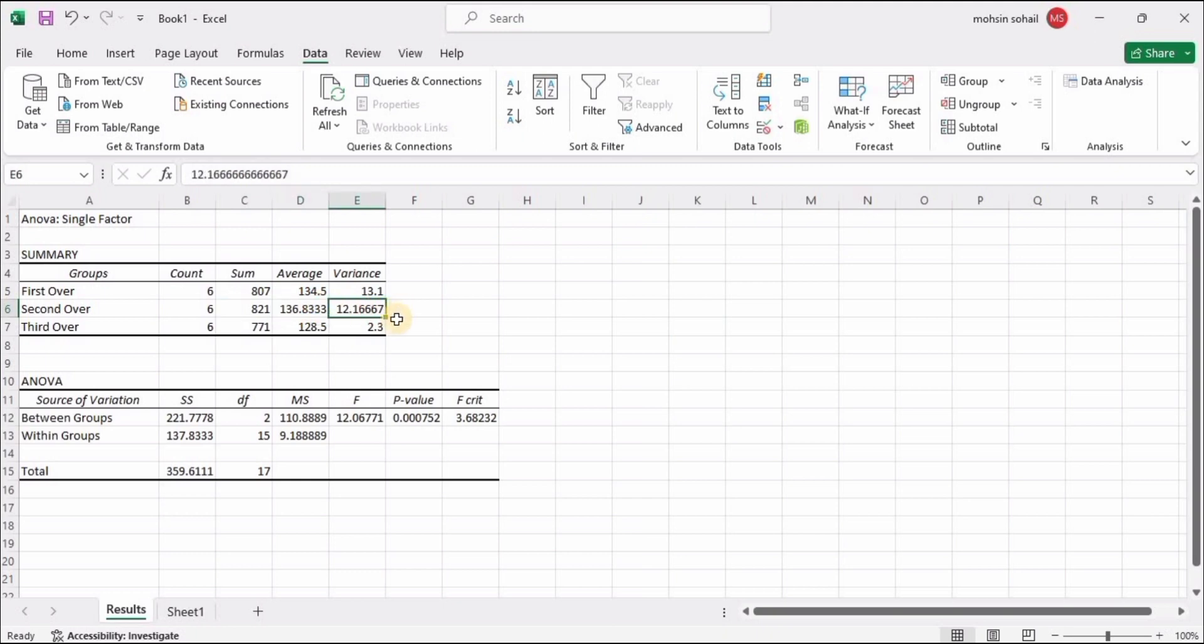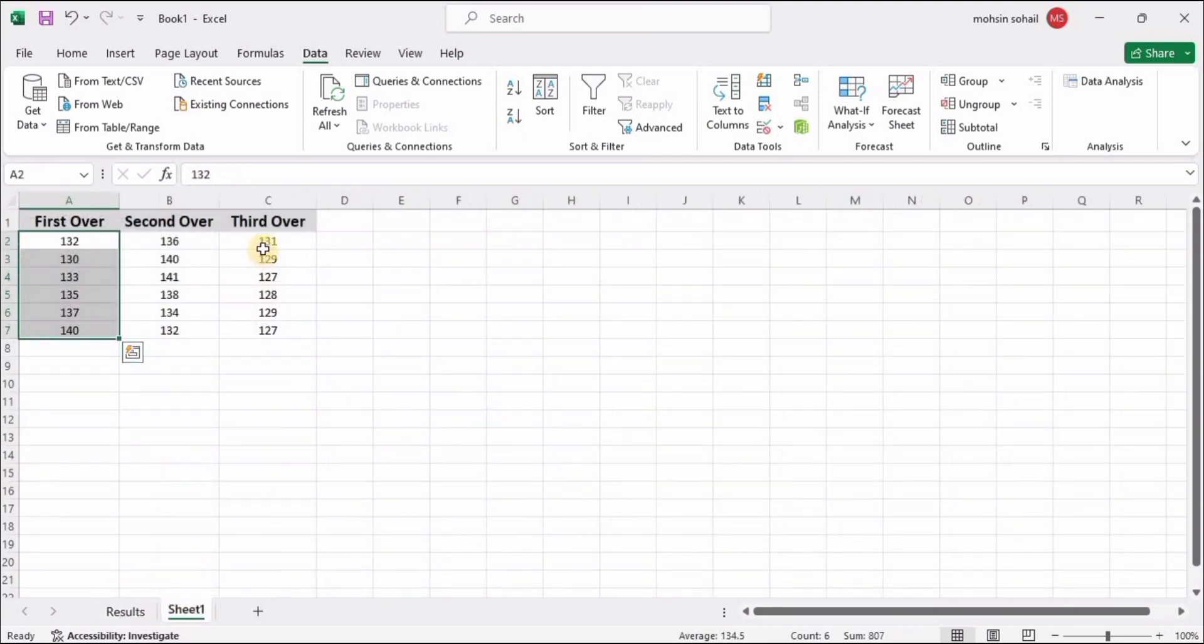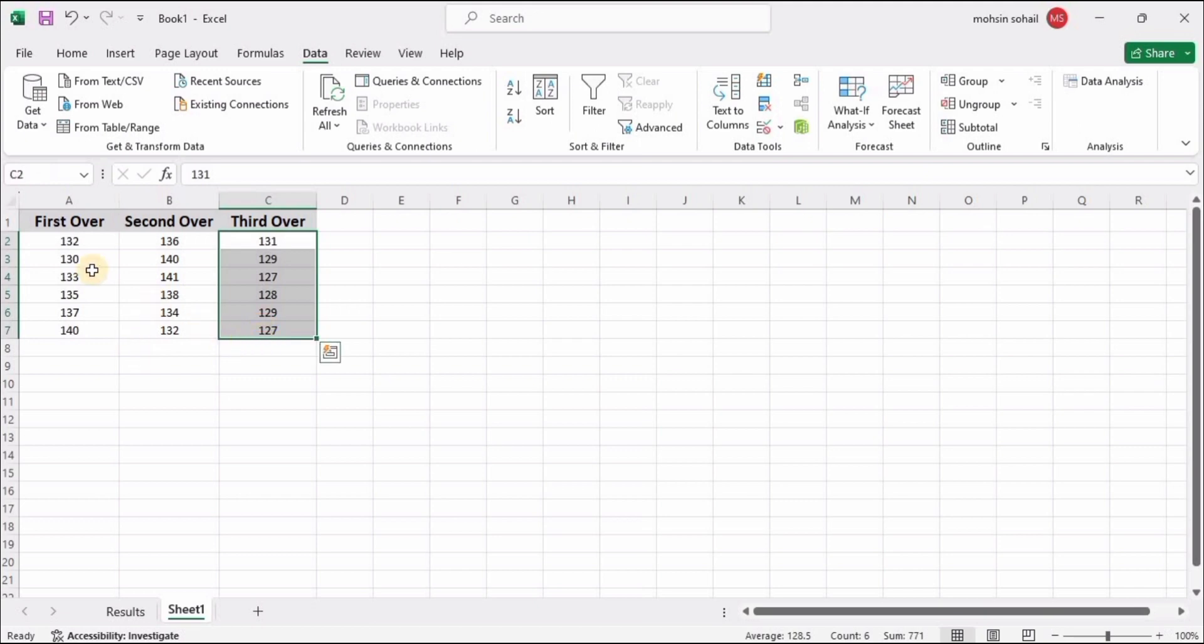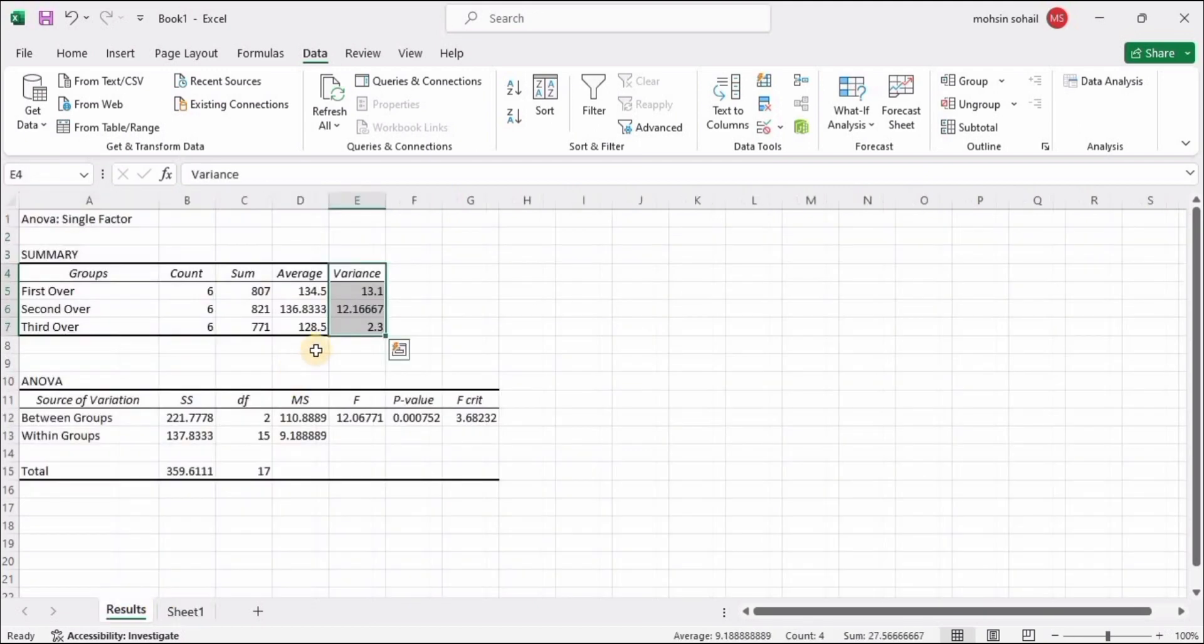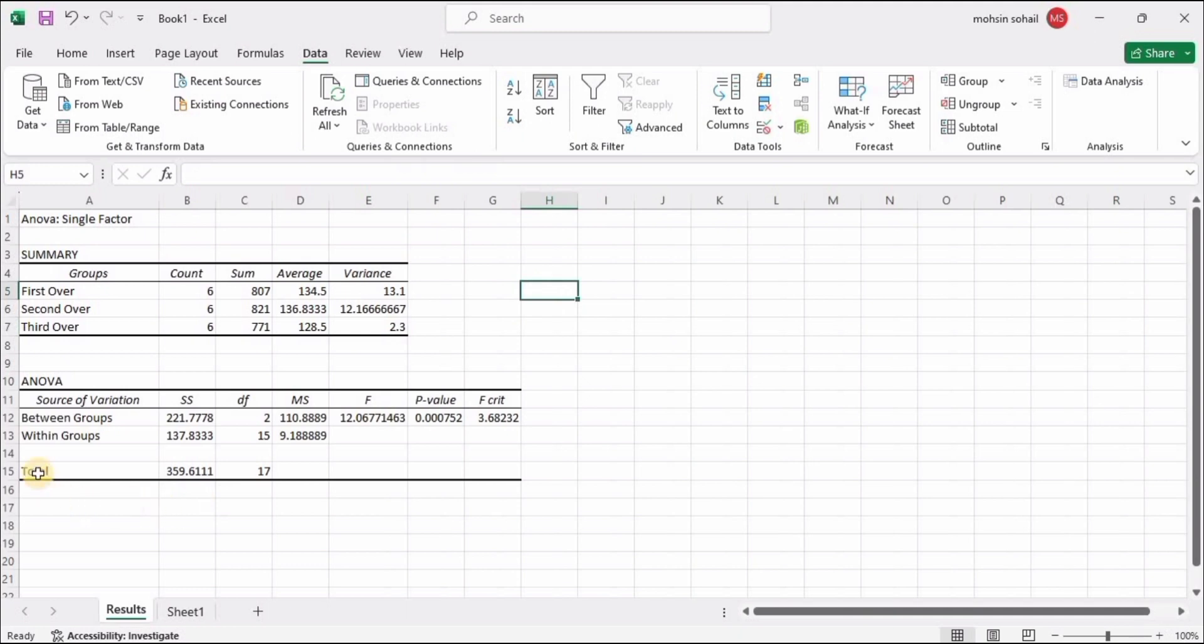And these are the variances. As we have discussed earlier, the third over has the least variation, but the first two overs have the most of the variations. And then we have this ANOVA table where we have all the values for analysis.